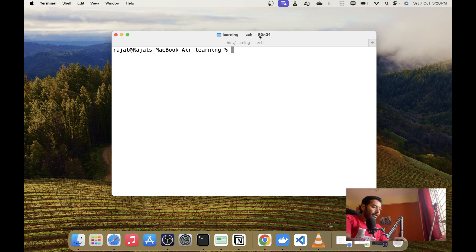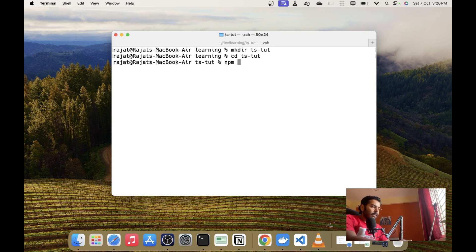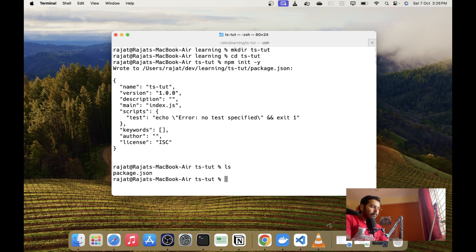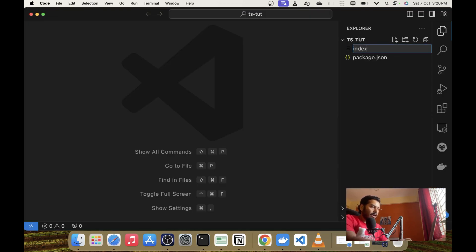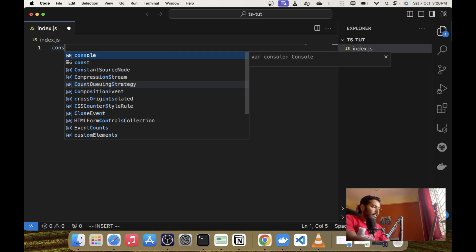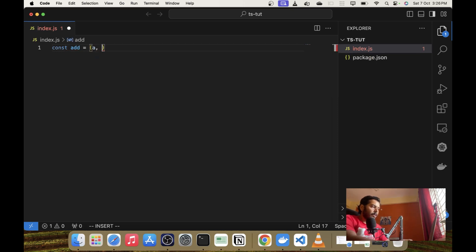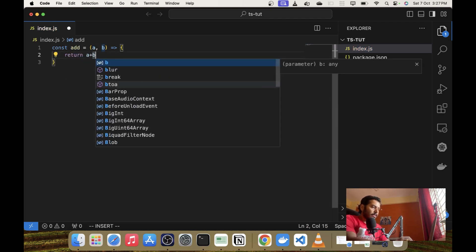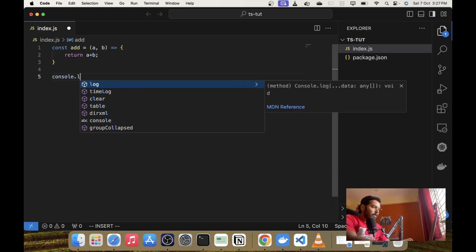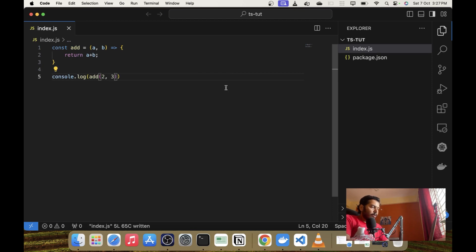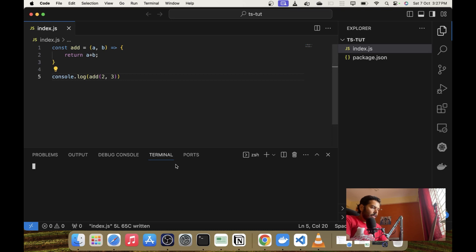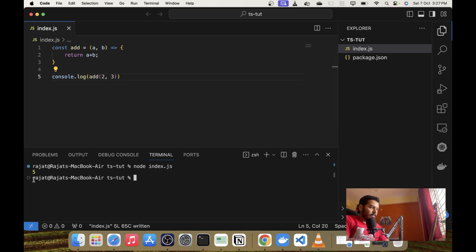Here I am in my terminal and I will create a folder called ts2t and inside it we will create a new project. So npm init -y will do the trick. We have got our package.json file and we will open it up in VS Code. Now we can create an index.js file with a function called add that simply adds two numbers, and we will call add with two and three. To run this program we open up the terminal and type node index.js and we will get our answer.